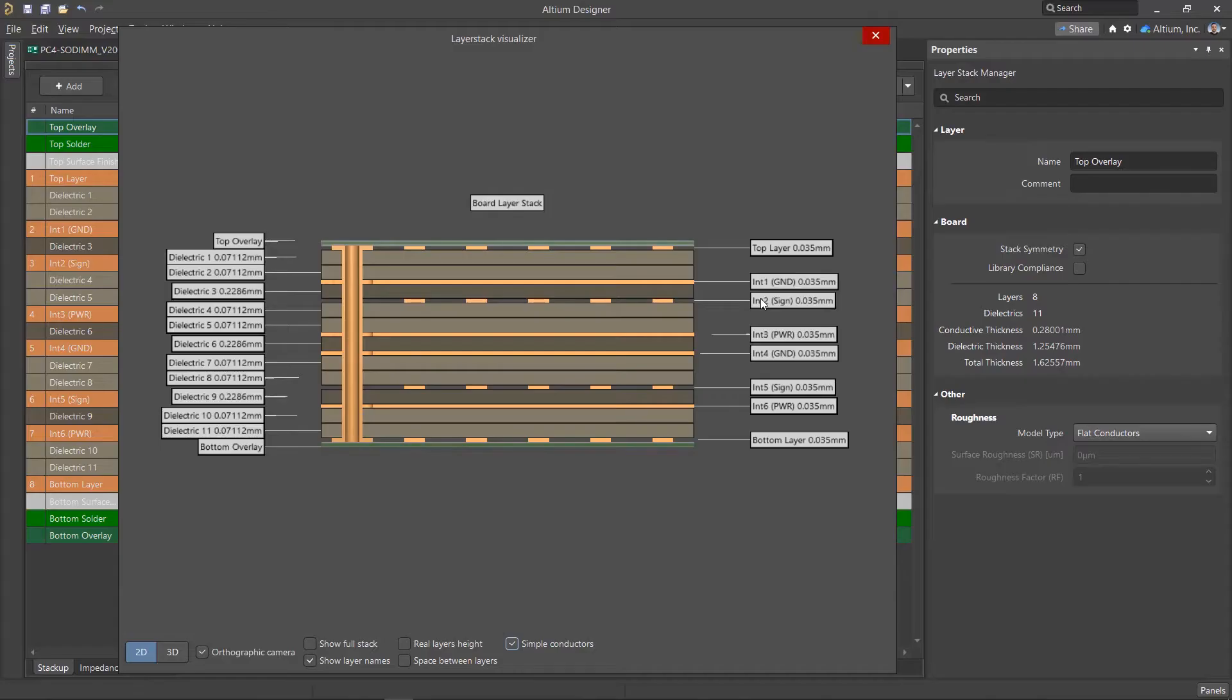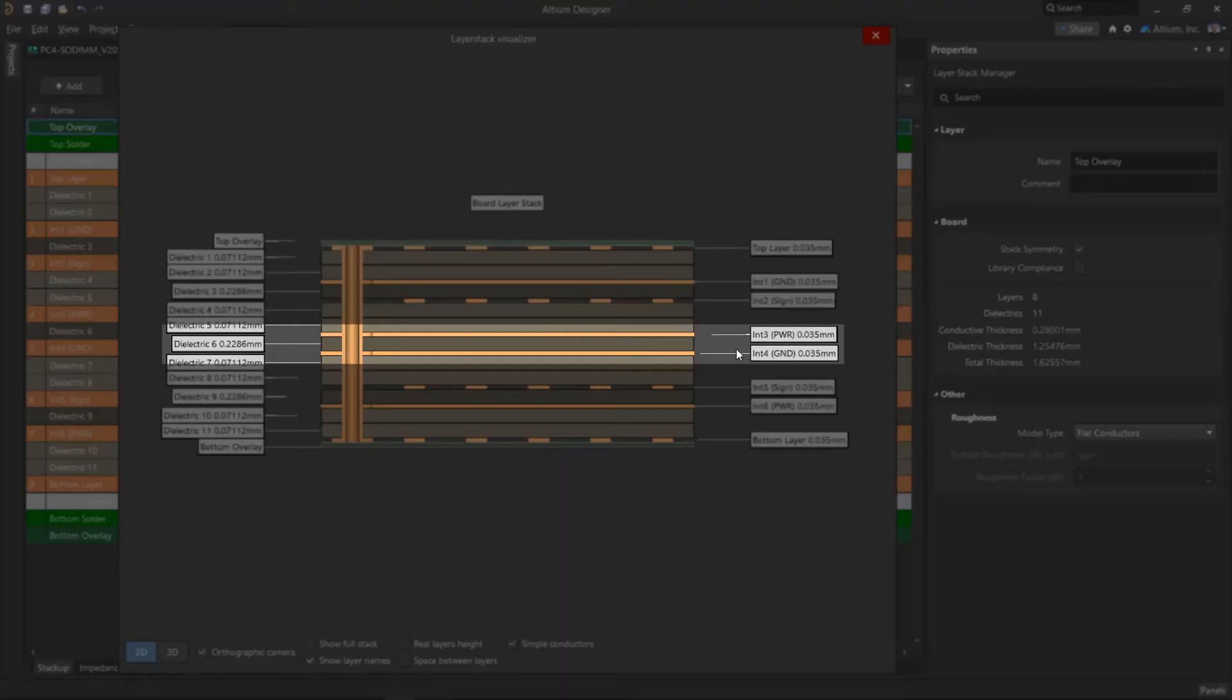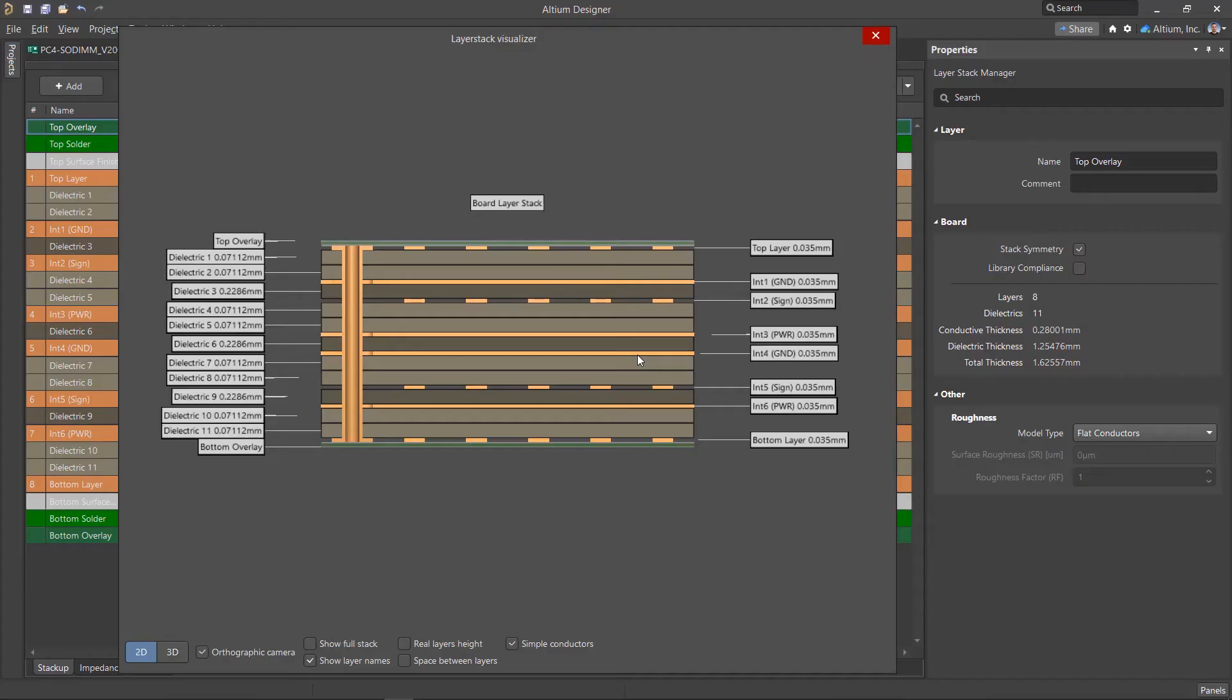When defining the layer stack structure, it is also highly desirable that the layers that contain the ground and power polygons are located next to each other and are separated by a dielectric of minimum thickness. In this case, such layers form a large planar capacitor, which has a positive effect on the power supply system.